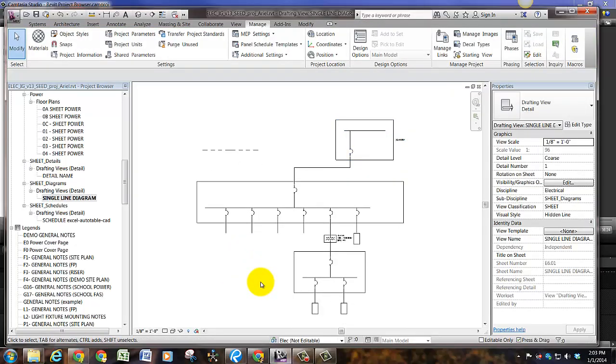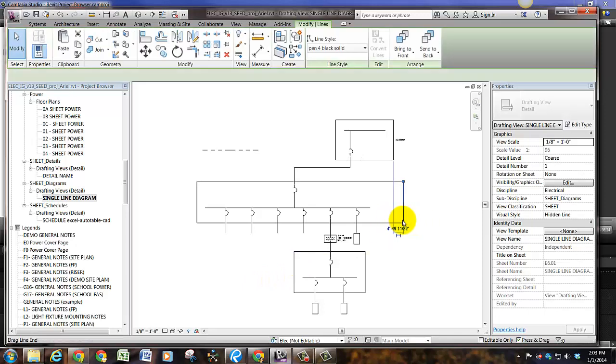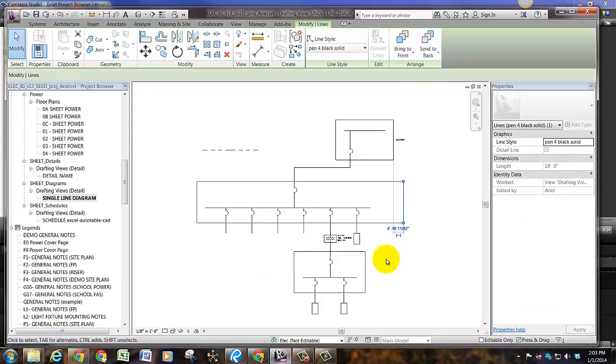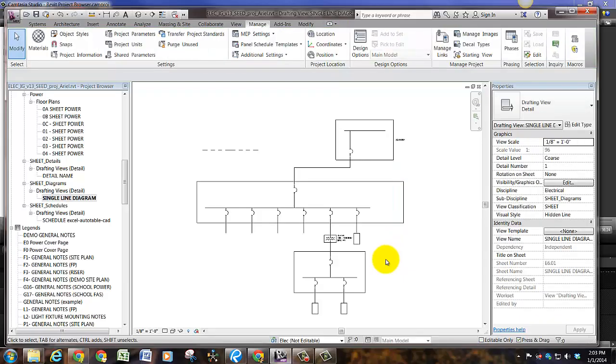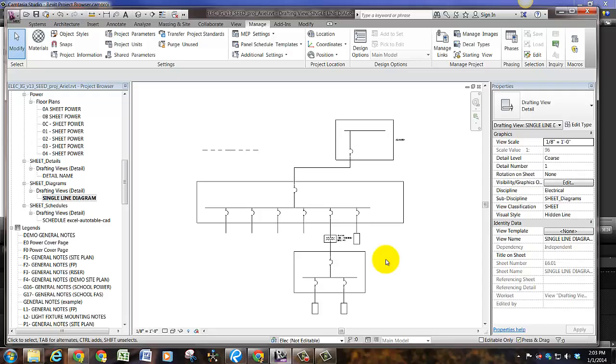When making a single line diagram, if you want to create existing, we need a line type that's magenta with a pen weight of one. And then everything else that you create should be a line type of either three or four color and black, so that we can tell what is existing and what is new.